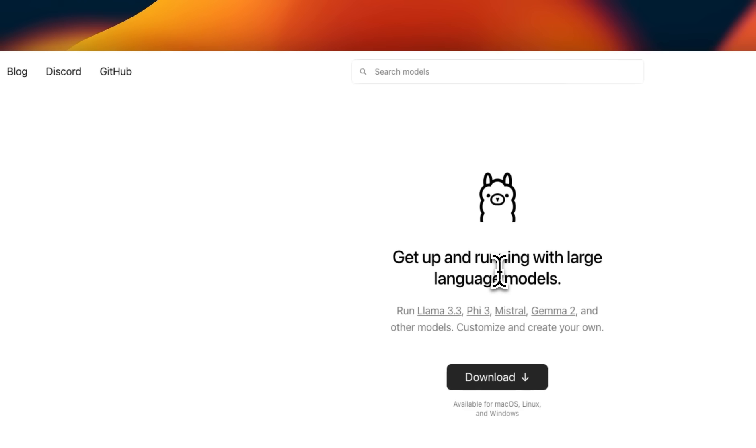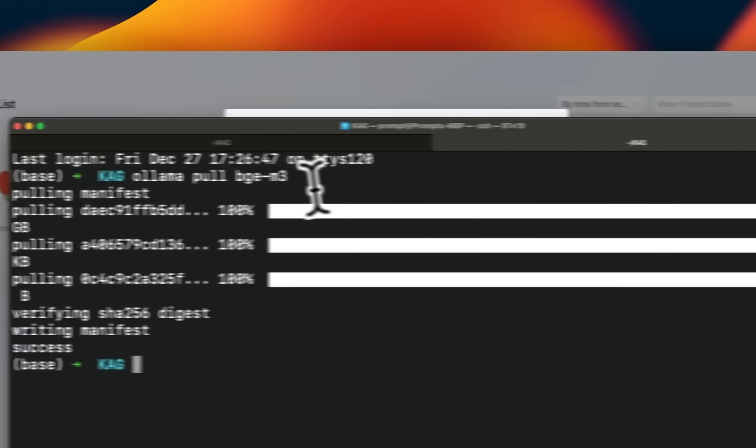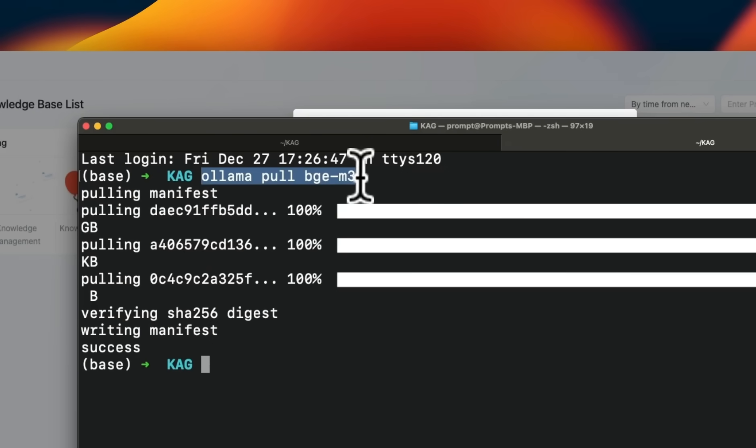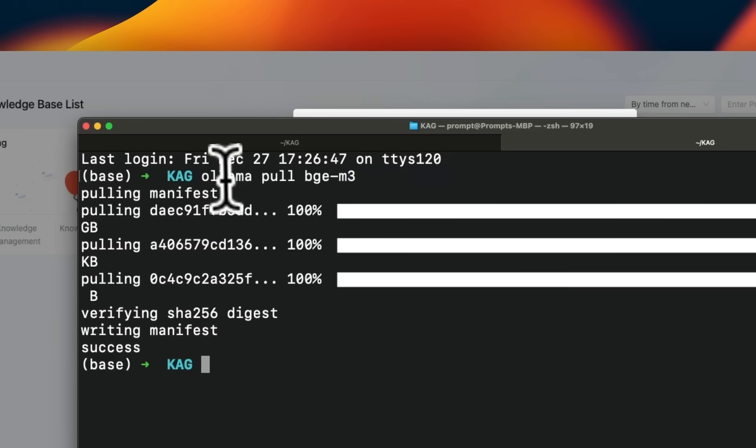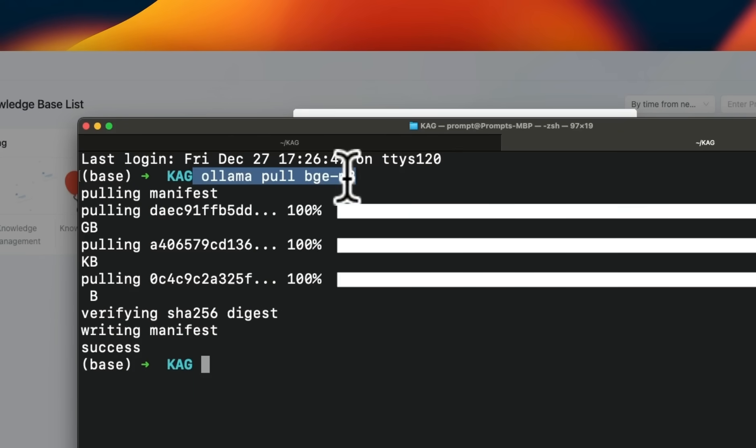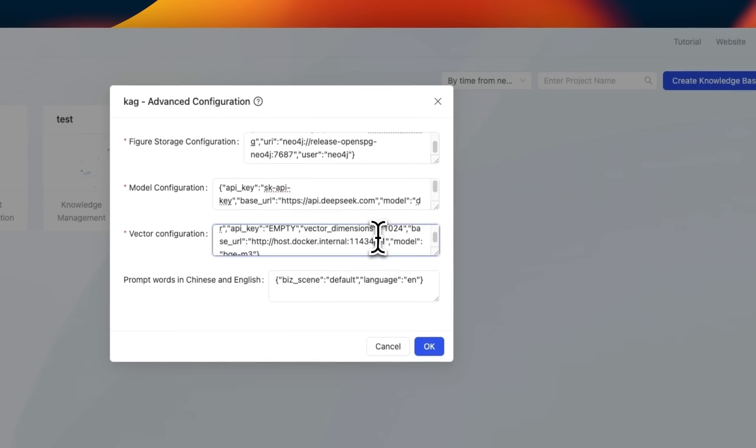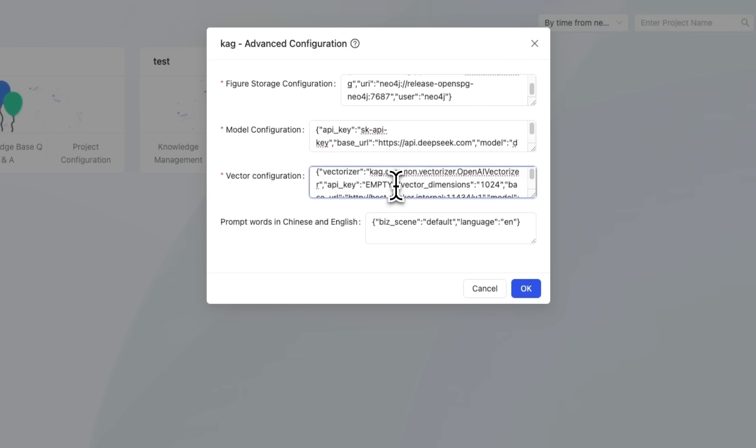And for that, you first need to download OLAMA. Next, you need to choose the embedding model that you want to use. In my case, I want to use the BGEM3, which is one of the best open weight embedding models out there. So you just need to pull that model using OLAMA pull and then provide the model name. And here I am providing the model name as BGEM3. The vector dimensions that I'm using is 1024.